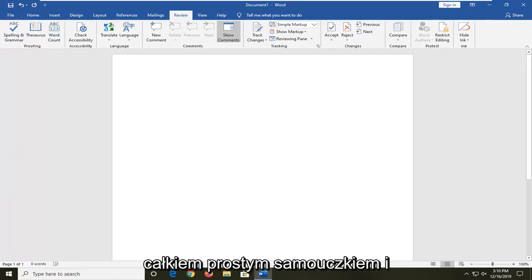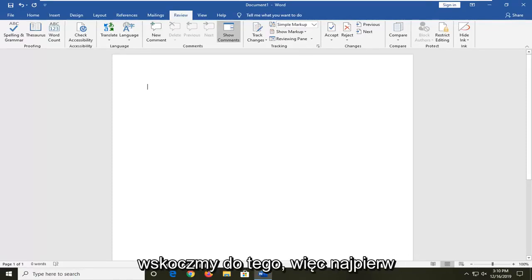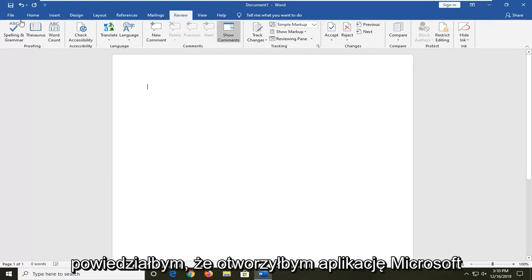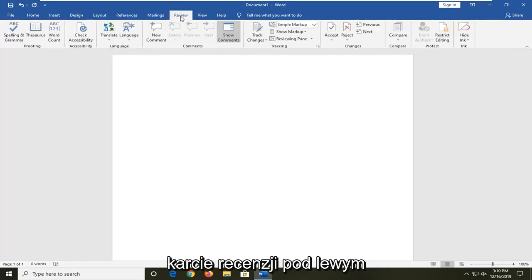So it should hopefully be a pretty straightforward tutorial and without further ado, let's go ahead and jump right into it. What I would first say would be to open up the Microsoft Word application and then left click on the review tab.